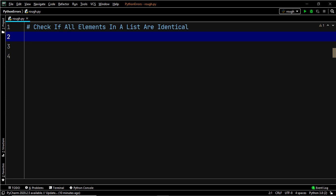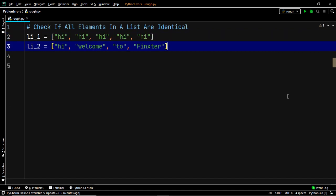Hey Fingsters! In this tutorial we are going to learn how to check if all the elements within a given list are identical or not. Now to understand the problem better, let us have a look at an example.